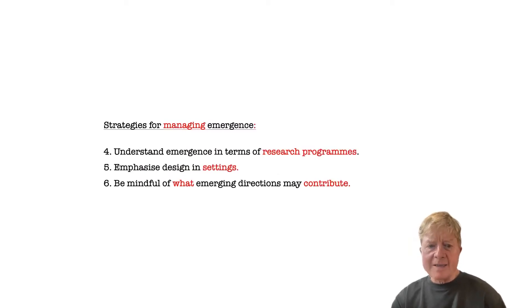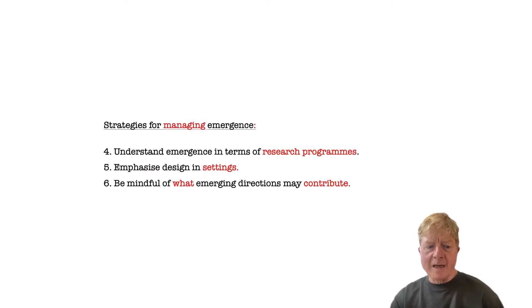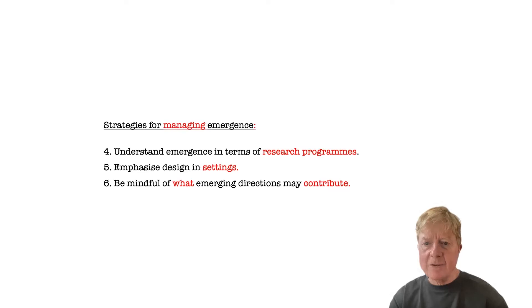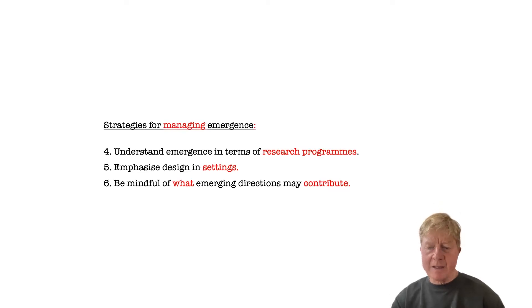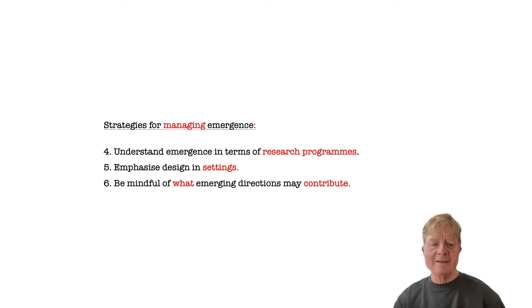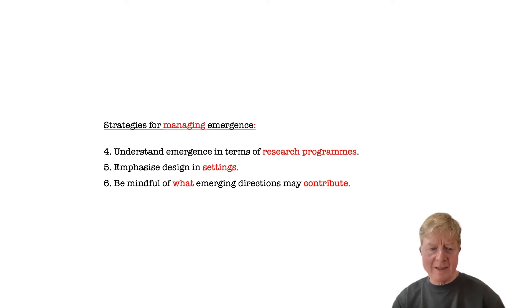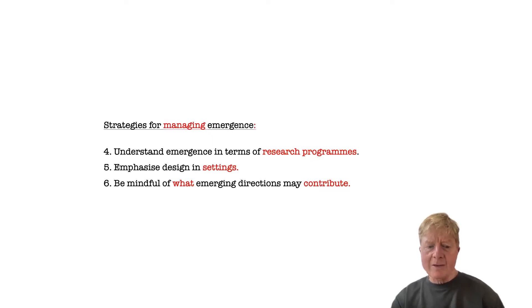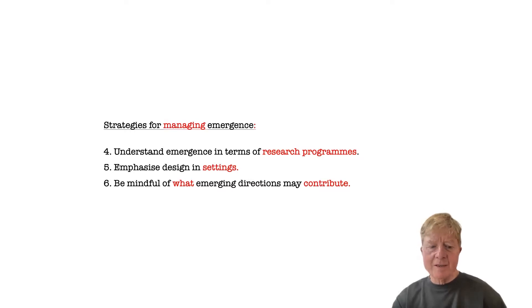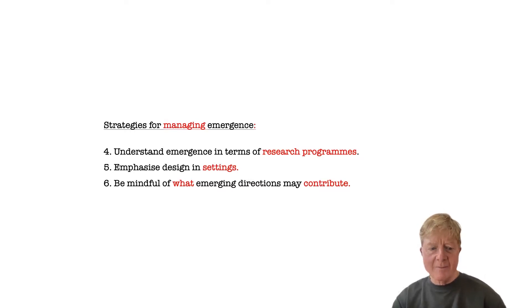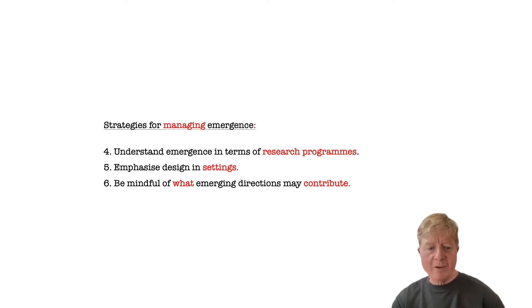The second set of strategies talk about how to manage emergence. For instance, we suggest understanding emerging findings in terms of encompassing research programs, rather than as deviations from the initial goals of research projects. And we also outline a series of frameworks for understanding the contributions that emerging directions might make within projects and programs.